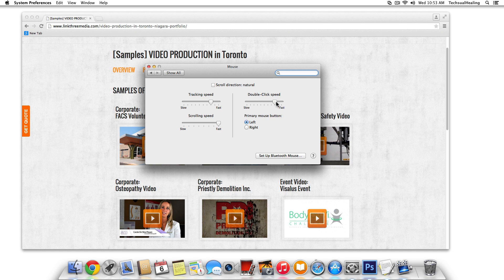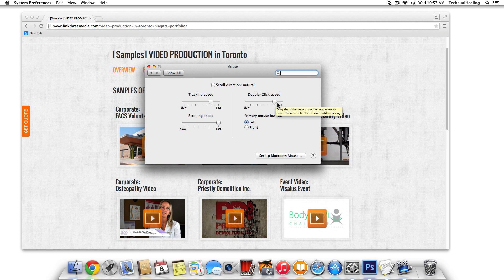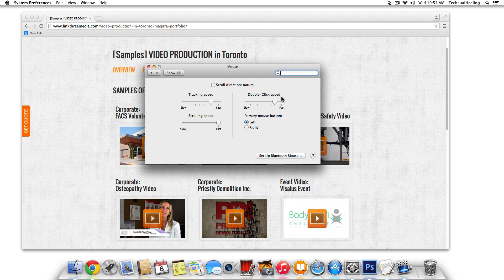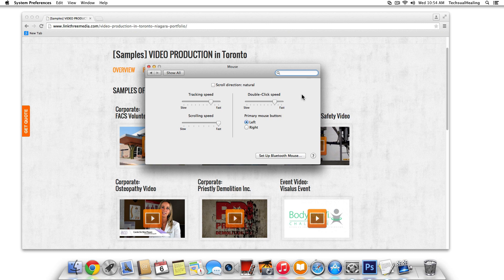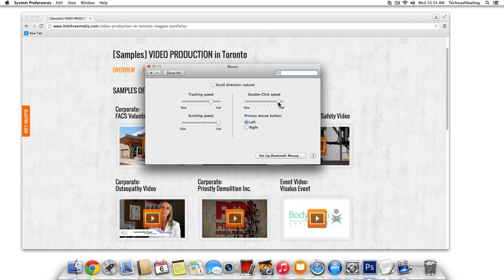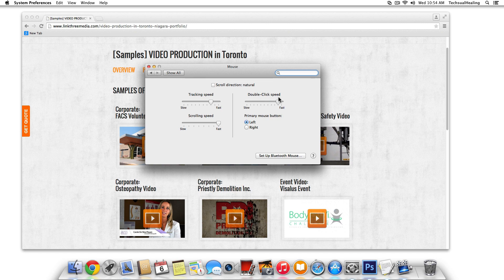Double click speed is when you're, it even shows you right here, drag the slider to decide how fast you must press the mouse button when double clicking. So if you're double clicking on a folder and you want to enter that folder, but it's not really working very well when you double click, you might want to slow it down. Because if you have this set too fast, you really have to double click really fast to get into the folder. But just play around with that if you're having issues with double clicking and getting into folders and stuff like that.